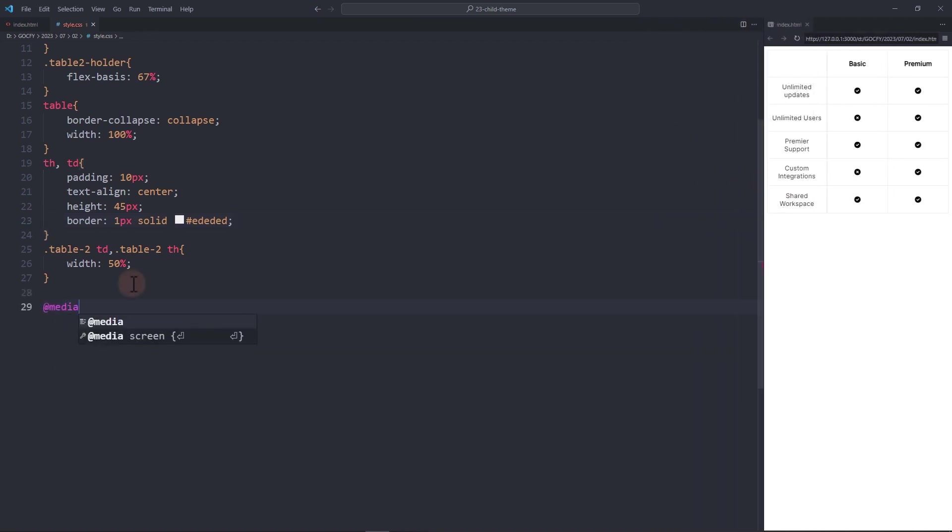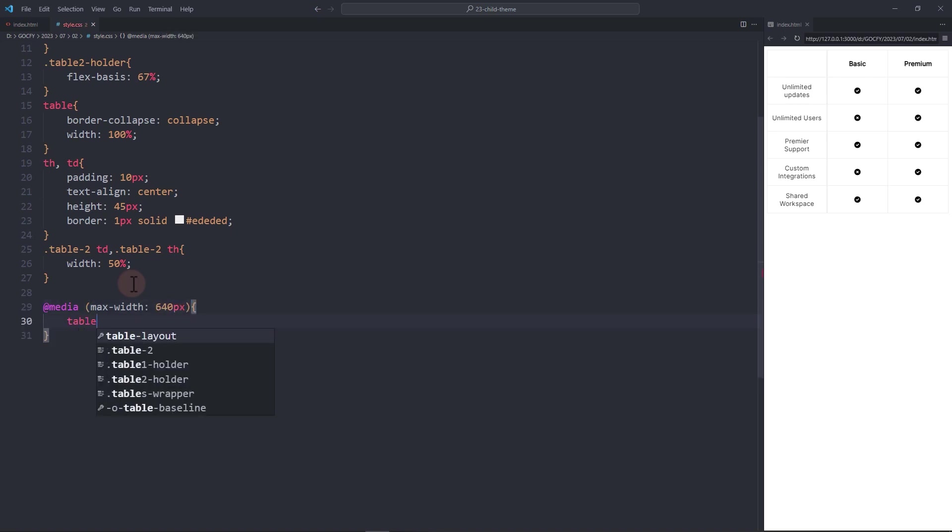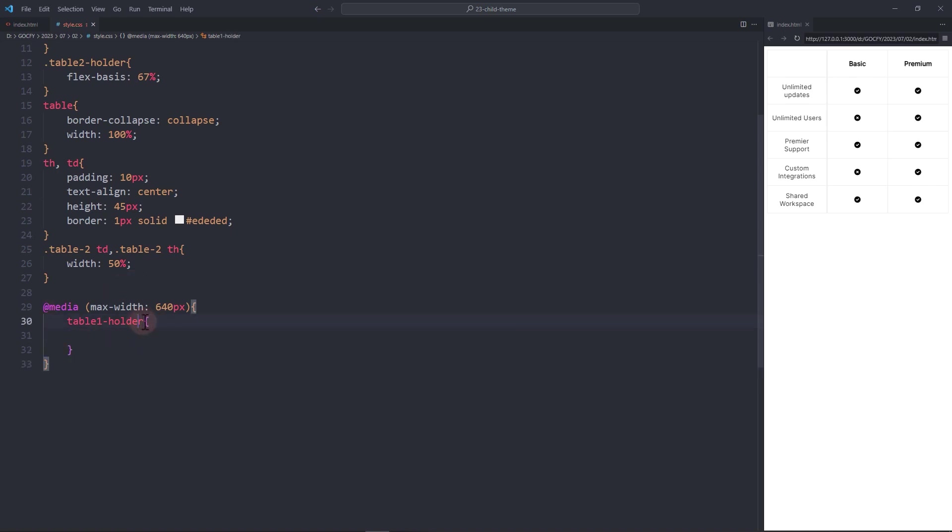Now let's add the responsive CSS styles starting at 640 pixels viewport and below. Set the first and second table wrapper div to a flex basis of 50%.